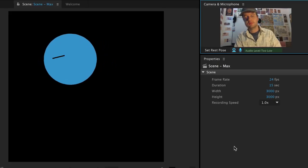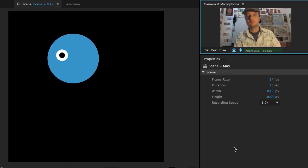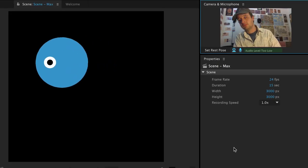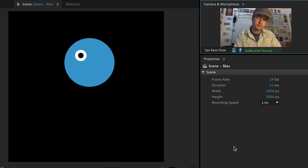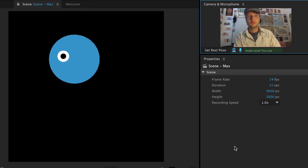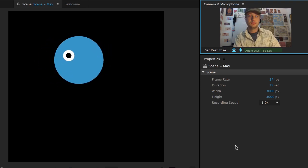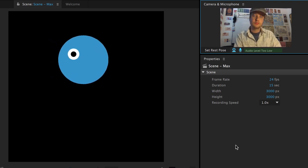If I go into Character Animator now, I'll see an eye following my head, but the pupil isn't following where my eye is looking. I need to tell Character Animator that I want those pupils to move independently.